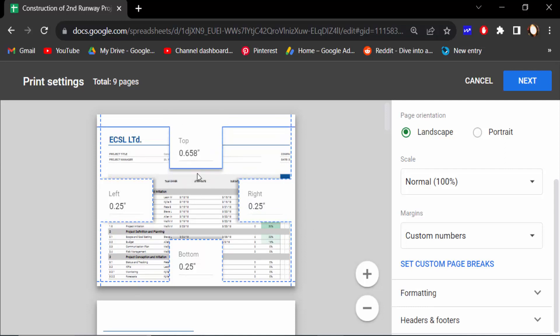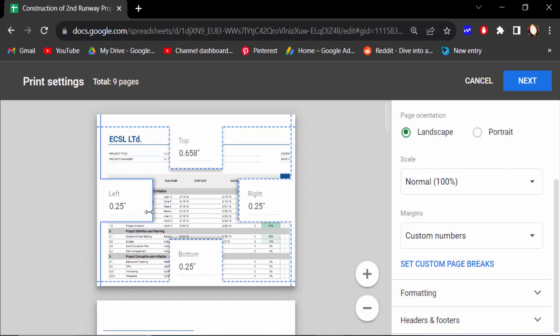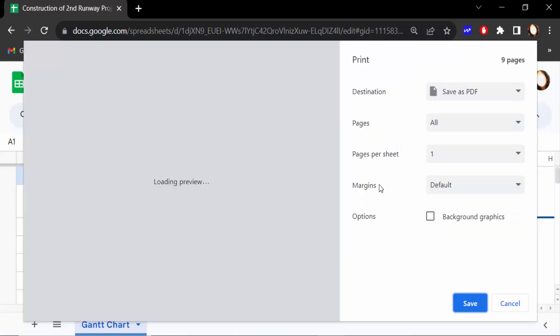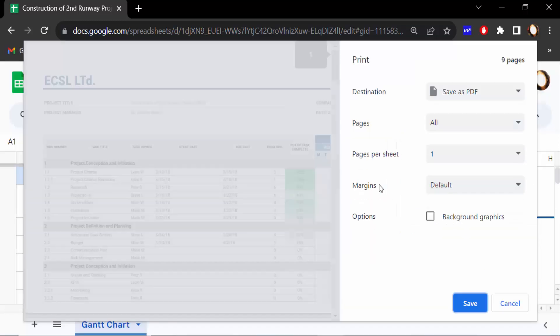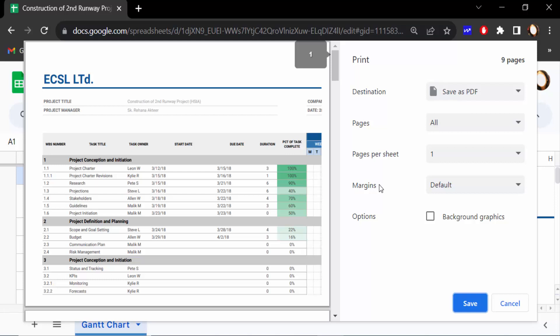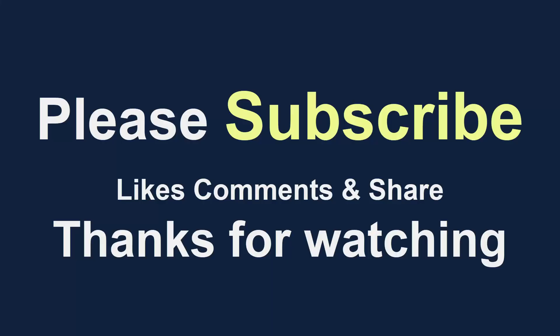So this is the way to add custom margins in your Google Sheets. I hope you'll enjoy this video. Thanks for watching and don't forget to subscribe my channel. Thank you.